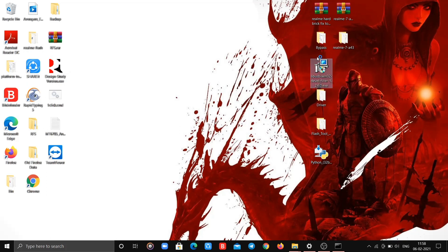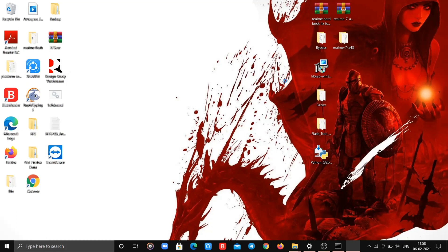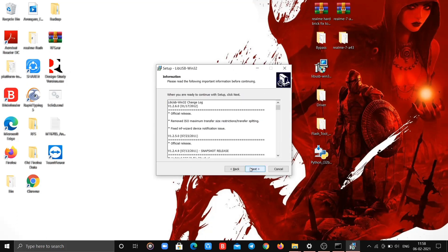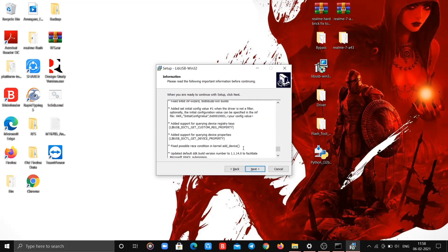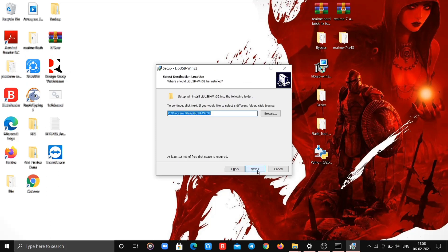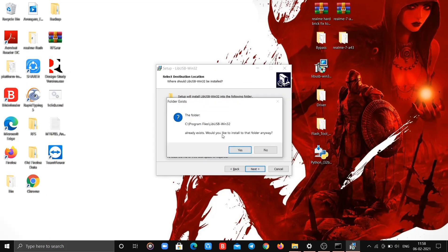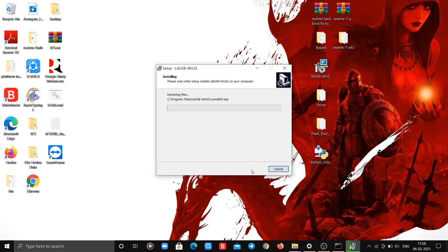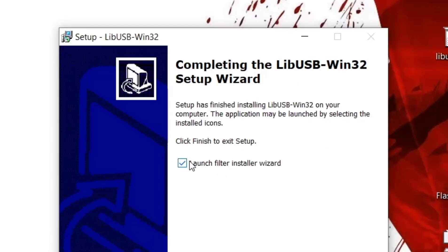Now open the libusb setup file and install the setup. After installing, tick on 'Open Filter Wizard' and then click Close.